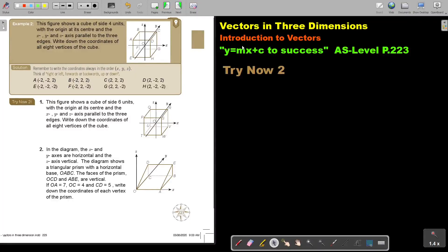In this video, we will continue with introduction to vectors. You will find this on page 223 in the Namibia AS level mathematics textbook y equals mx plus c, two sixes. Let's look at example two.